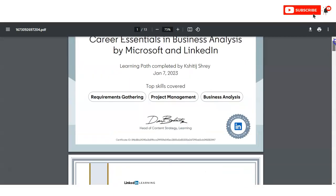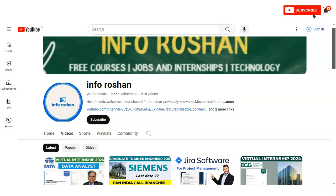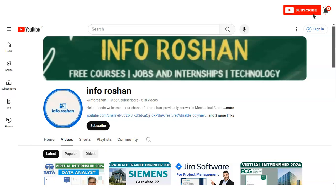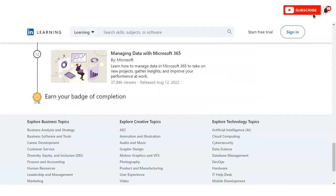We will discuss how to enroll shortly. If you have not subscribed to our channel InfoOcean yet, please subscribe. We make videos on free certification courses, jobs, internship opportunities, and technology-related topics. Subscribing will help us create more content for you. The link to the course is also given in the video description box.